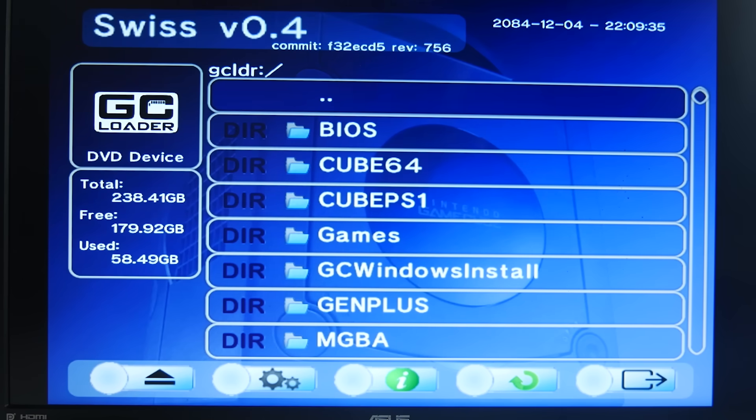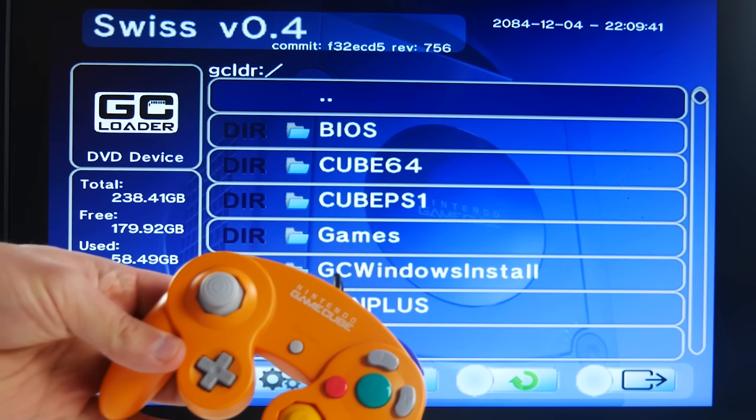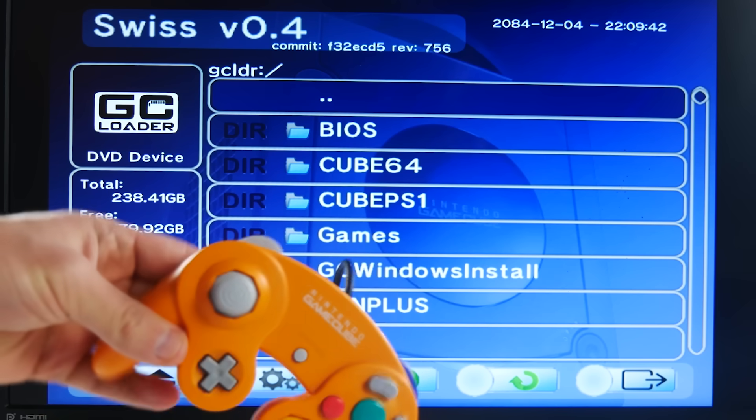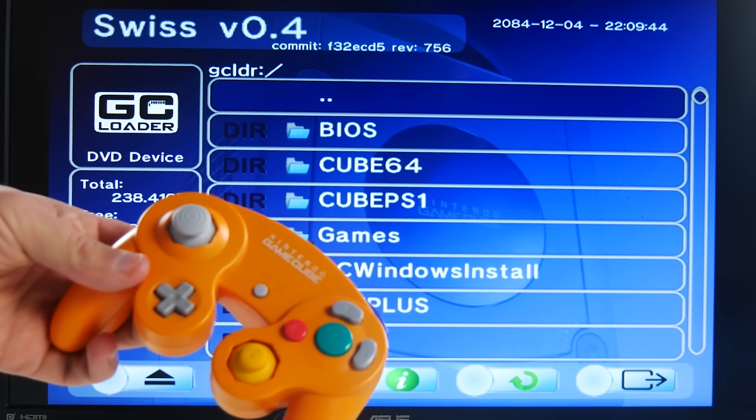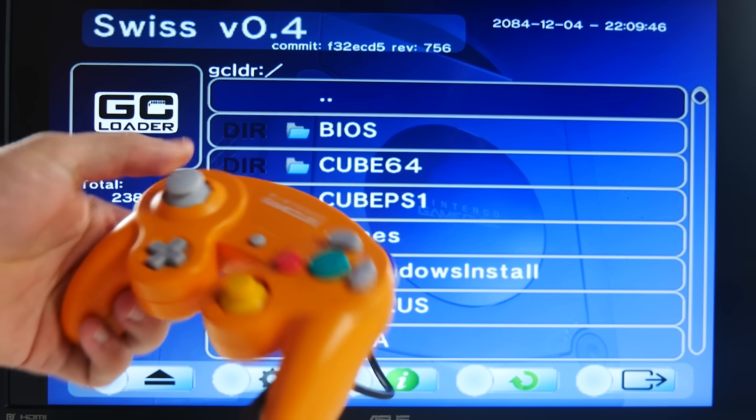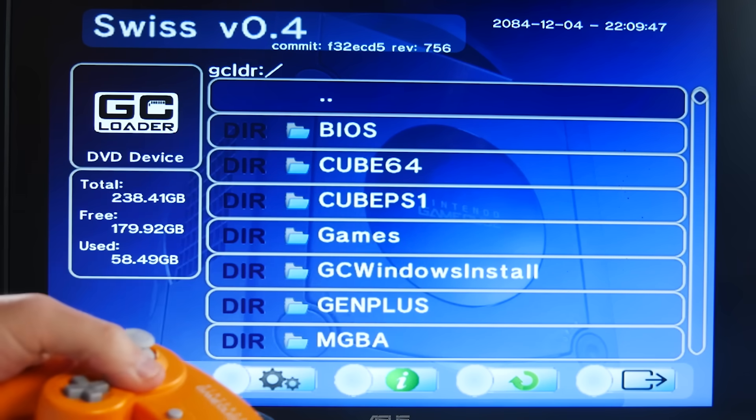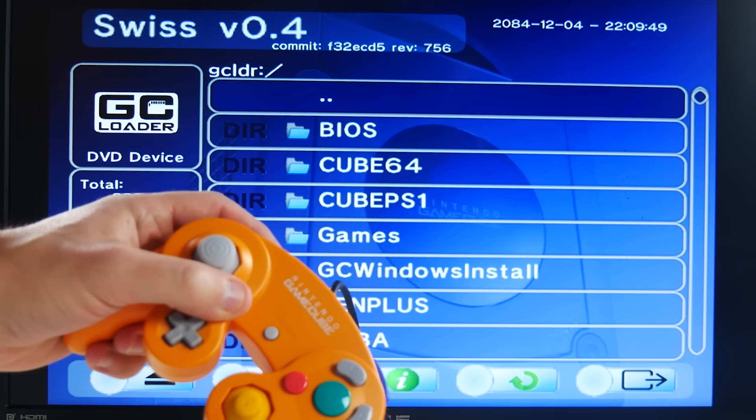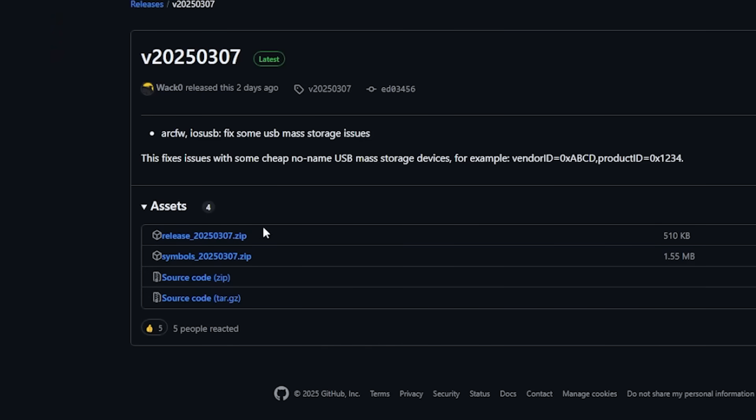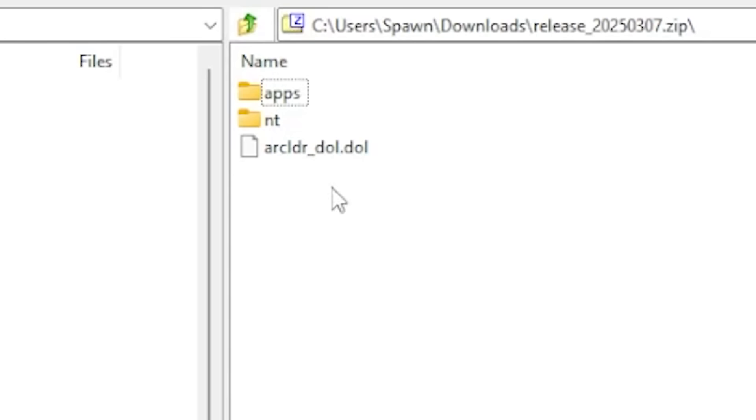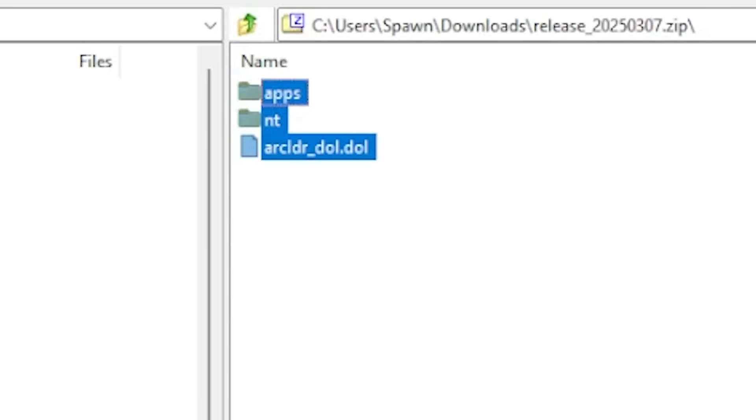I have a GameCube that's already equipped with a Raspberry Pi Pico and an SD card through SD2SP2 on the bottom port. I figured this is the most likely setup people have now with how popular it's become online, so I'll use it in this video. After extracting the two zip files to the SD card, I moved the Windows NT ISO into the NT folder.